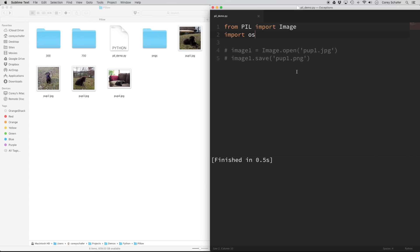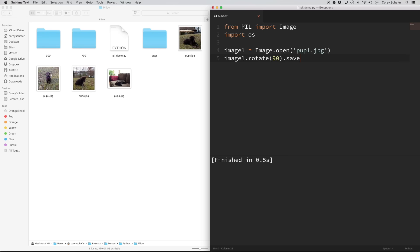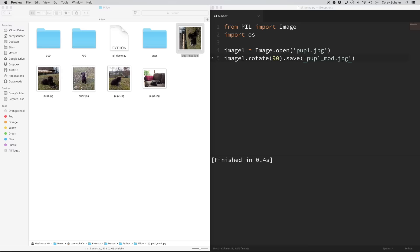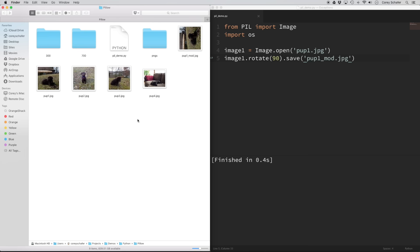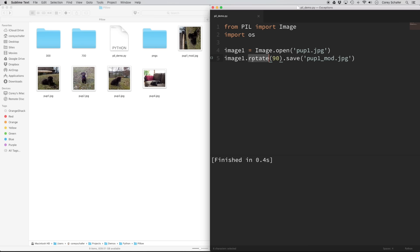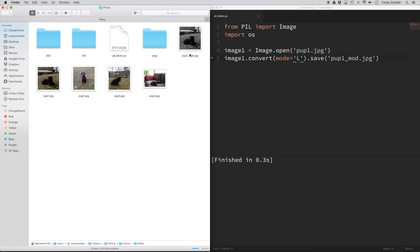Let me uncomment out the code where I was working on pup1.jpg. First, let me rotate an image. To rotate an image, I'm going to do image1.rotate and rotate it 90 degrees. After we rotate it, I'll run the save method on it and call it pup1_mod.jpg. If I run this code, you can see we have pup1_mod, and opening it up, that image has been rotated 90 degrees. Now let's say we wanted to make this image black and white. Instead of rotating 90 degrees, I'm going to do a convert, and inside convert I'm going to pass in mode='L'. If I run that, our pup1_mod, if we open that up, is a black and white image.